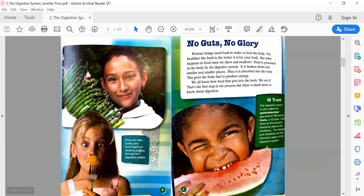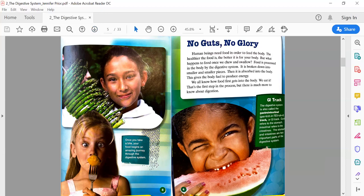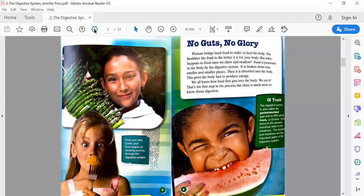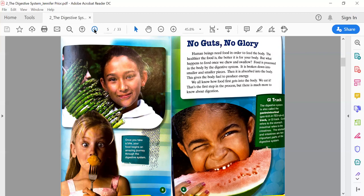I see a picture here with a caption that says, 'Once you take a bite, your food begins an amazing journey through the digestive system.' No Guts No Glory: Human beings need food in order to feed the body. The healthier the food is, the better it is for your body. But what happens to food once we chew and swallow? Food is processed in the body by the digestive system. It is broken down into smaller and smaller pieces, then absorbed into the body.